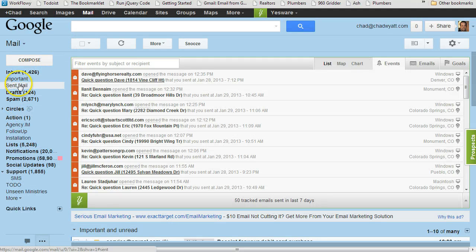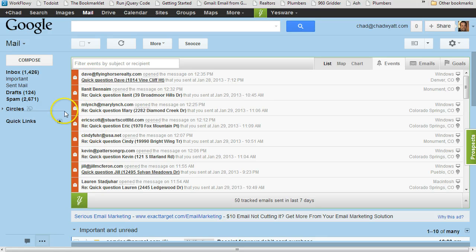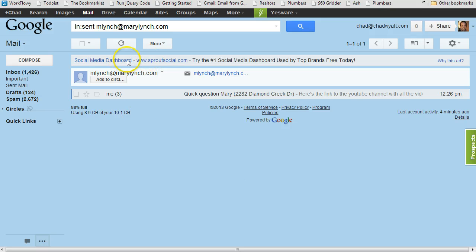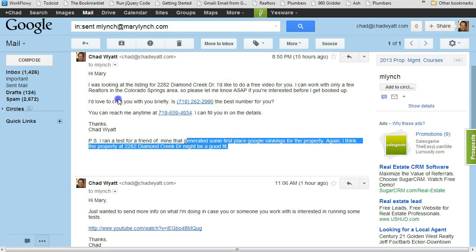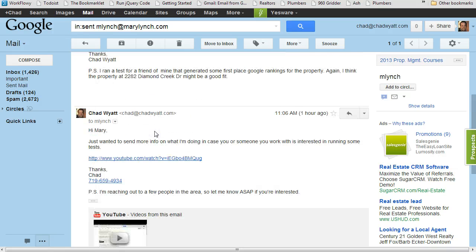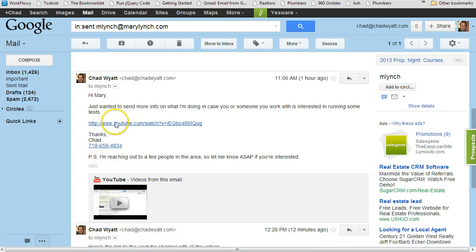Let me use Mary Lynch as an example. I knew that Mary had opened my initial email but hadn't replied yet — although I did get three or four people who replied and said they're interested, and I have a meeting set up for tomorrow and a couple for next week. So with Mary, I saw she had opened but didn't reply, so I created a video overview and followed up. I said: hi Mary, I just want to send more info on what I'm doing in case you or someone you know is interested.